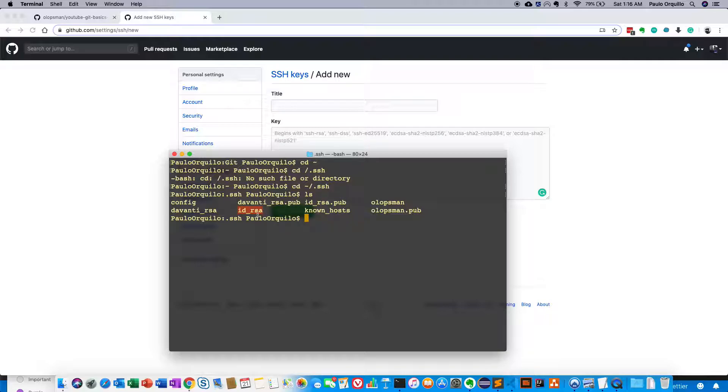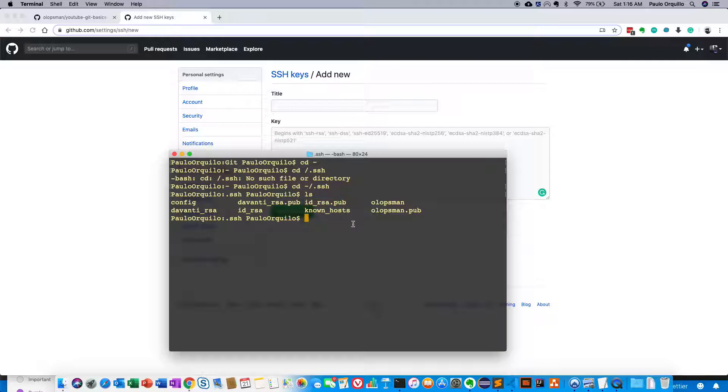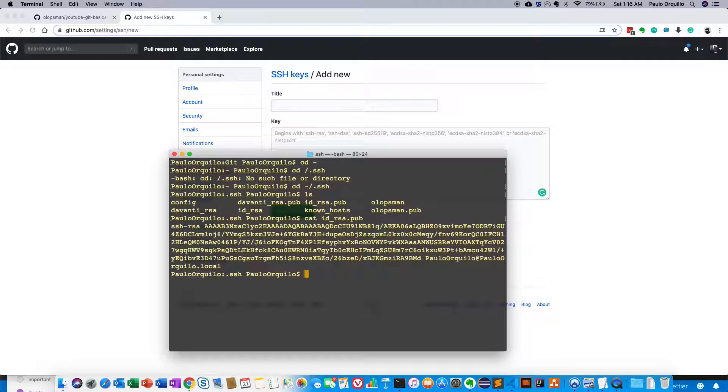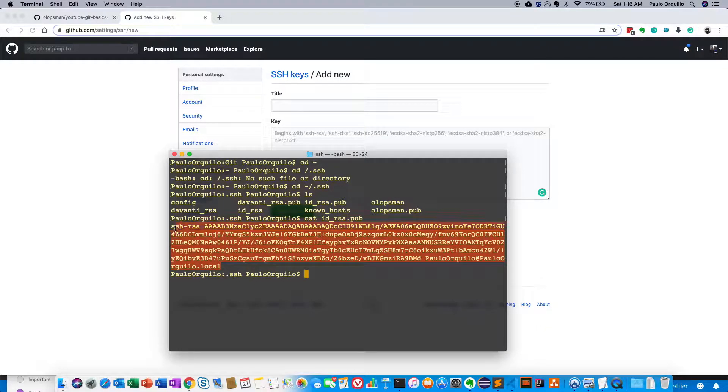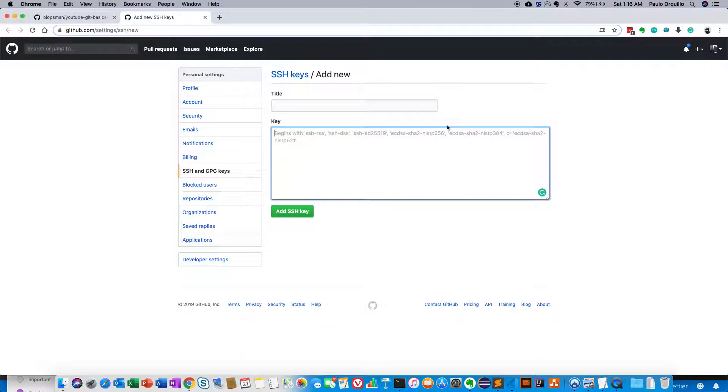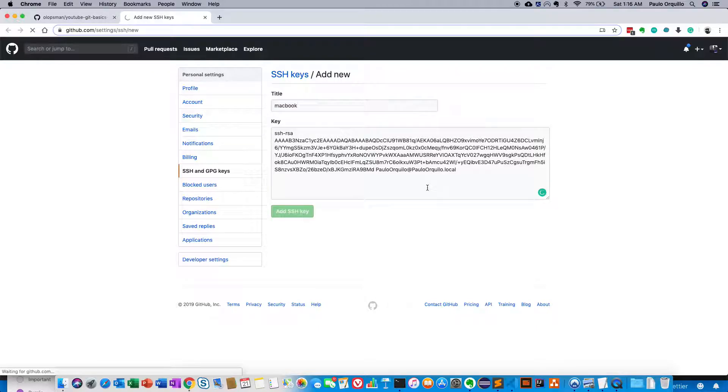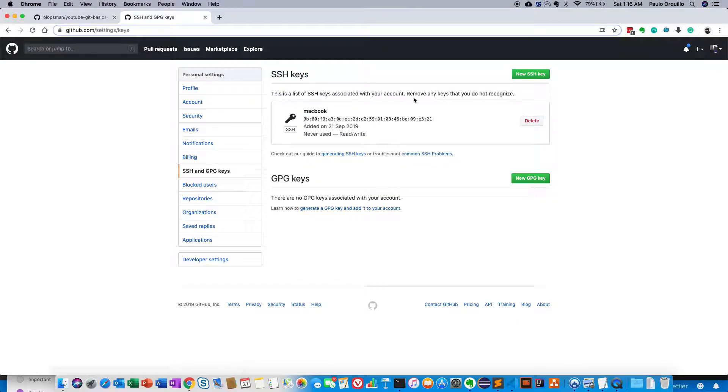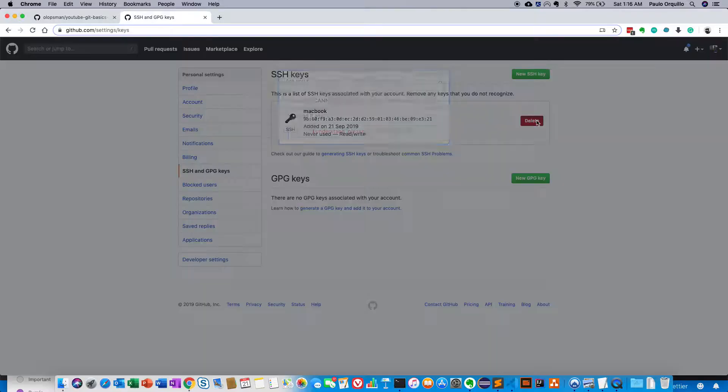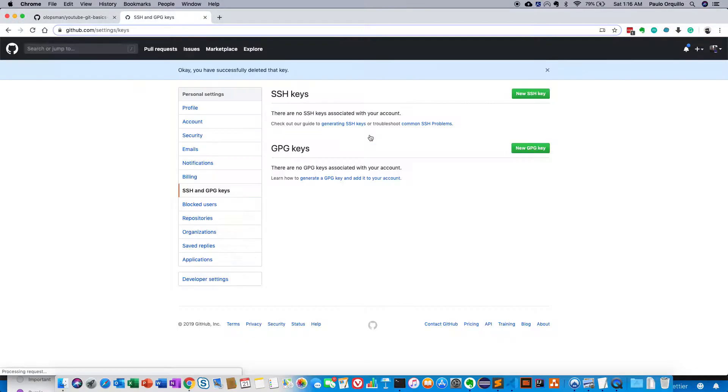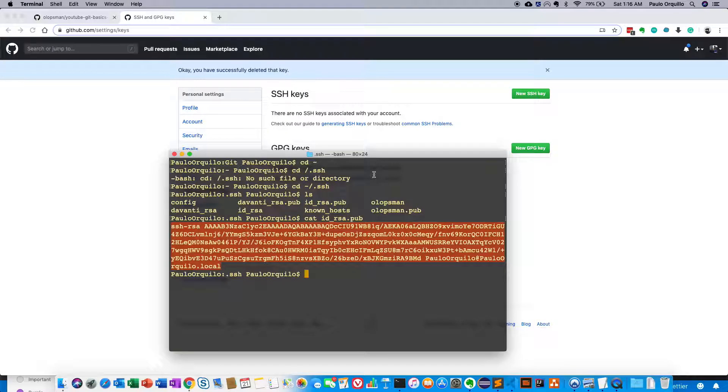Here I already have some keys generated for me. Normally the default key name is id_rsa. If you already have this, just copy the contents of the id_rsa.pub into here. I could do a cat id_rsa.pub and copy this content and paste it here. Let's say MacBook. It would detect that that's a key. So I don't want to do that. I want to create a new key from scratch.